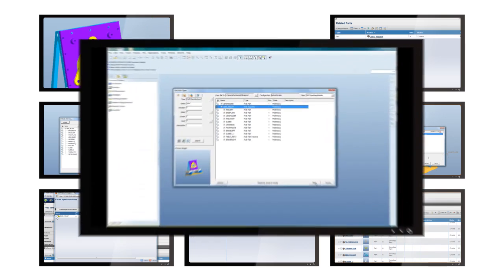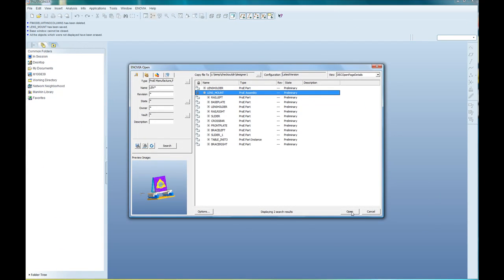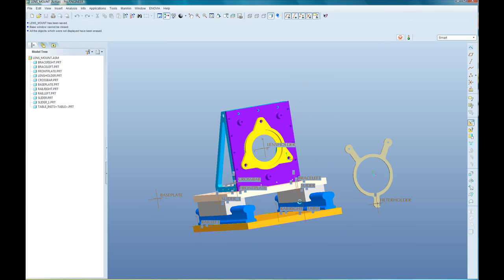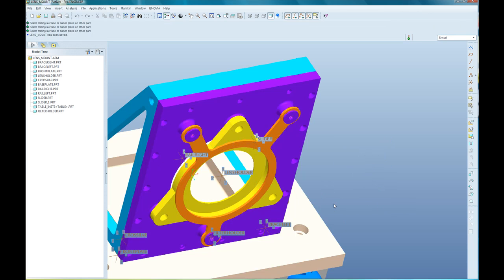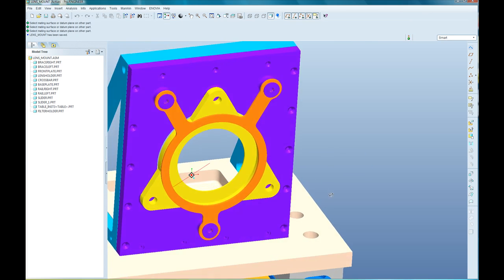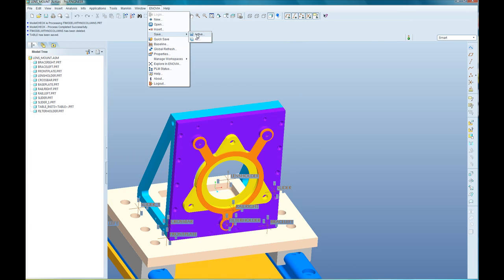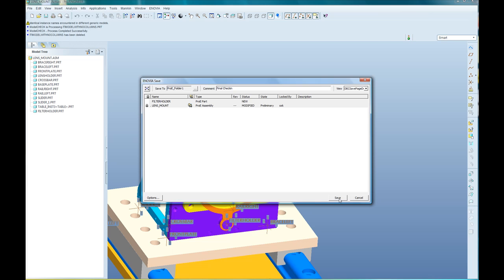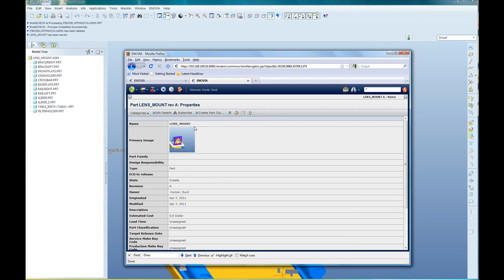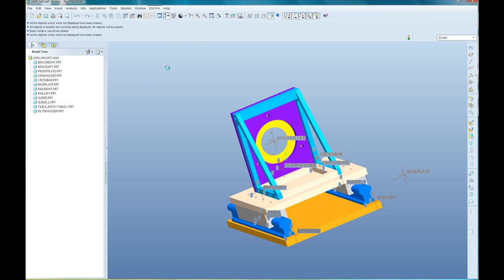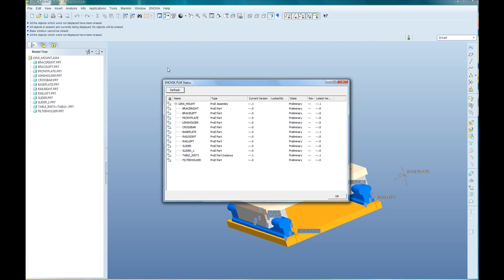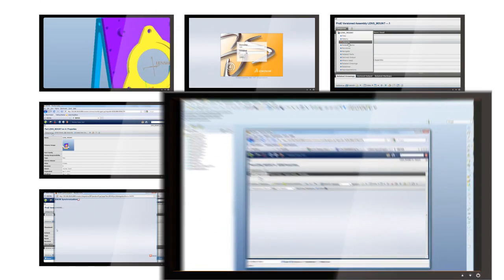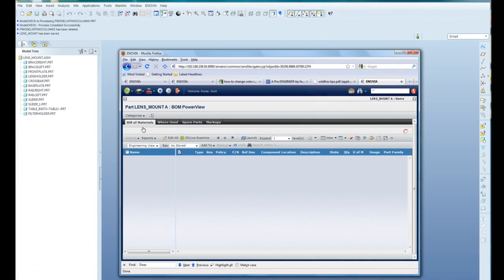Achieving alignment between development teams and managing product designs efficiently across an extended enterprise is a key factor in successful innovation. Inovia V6R 2012's Enhanced Multi-CAD Design Collaboration Solution enables designers around the world to manage and collaborate from one application, no matter what design tools they are using.